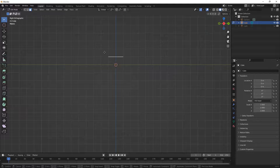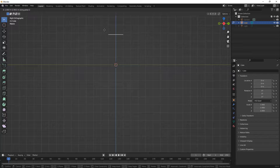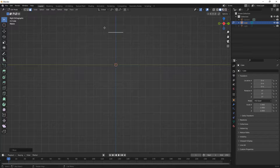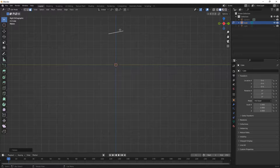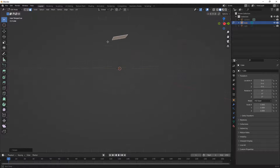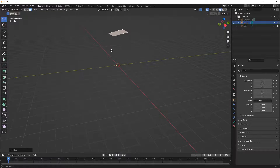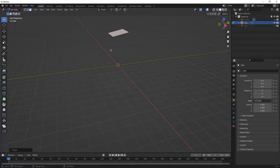I'm going to use G on the keyboard and Z to simply move it up, then R and X to rotate about the X axis and start to angle it. In our different series we've talked about modeling cars, so what I'm going to do is start to create a basic hood shape.